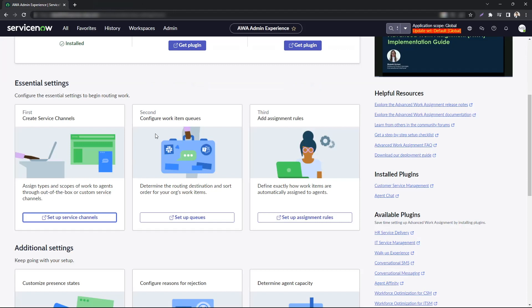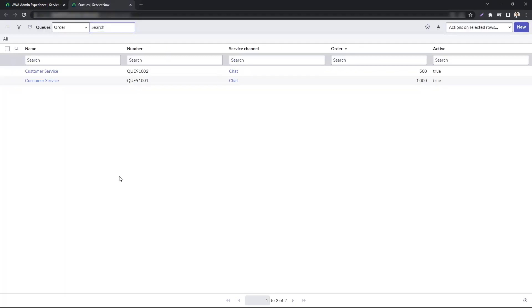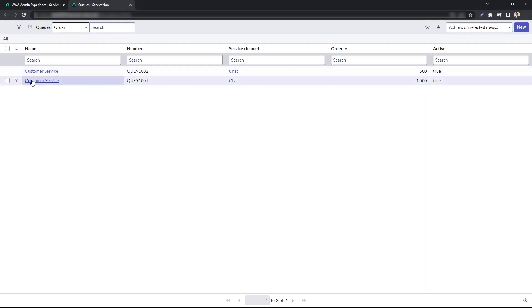Second step would be to configure a work item queue. Out of the box because I have CSM installed, I have customer service and consumer service. You can create your own. It could be IT tier 1, IT tier 2, network support, stuff like that.